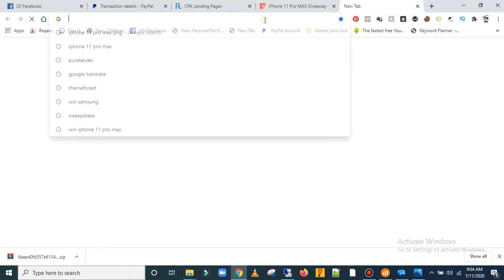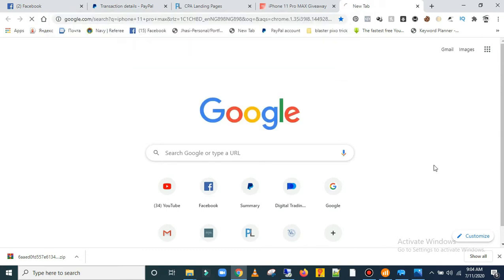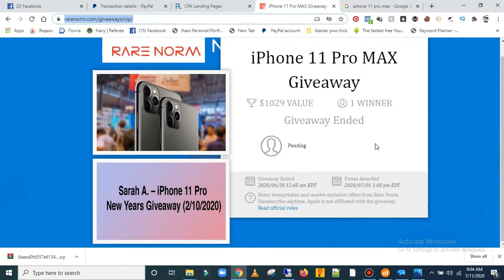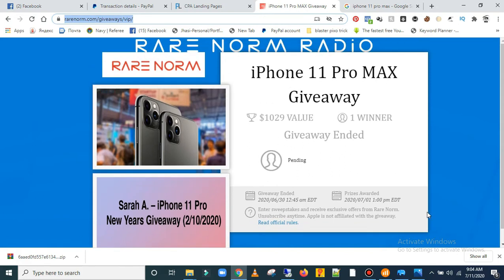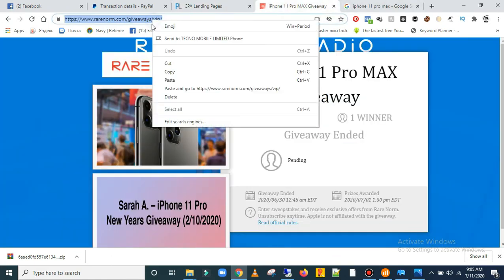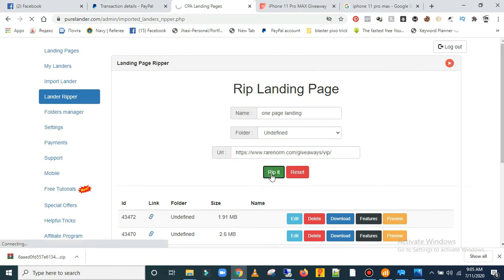You can search for any landing pages. I've done my research today with iPhone 11 Pro Max and I found a landing page I really like — it's simple and easy. All you do is grab the URL here, copy it, come over here, paste it, and then click 'Rip It'.